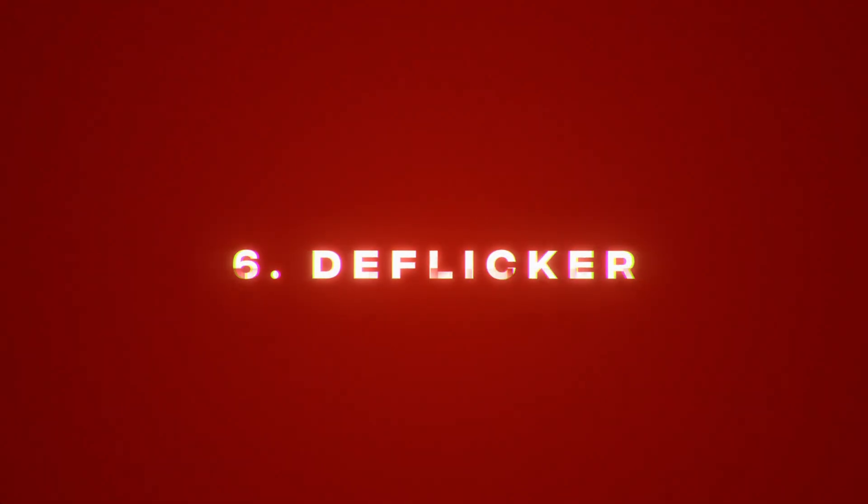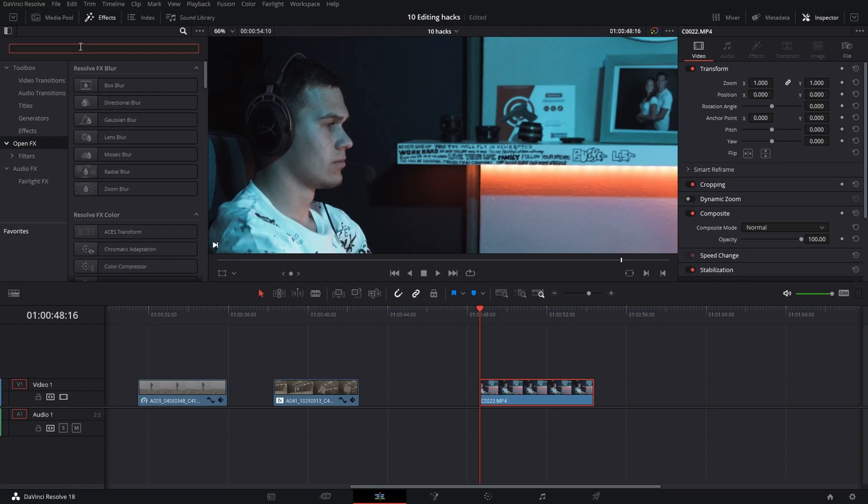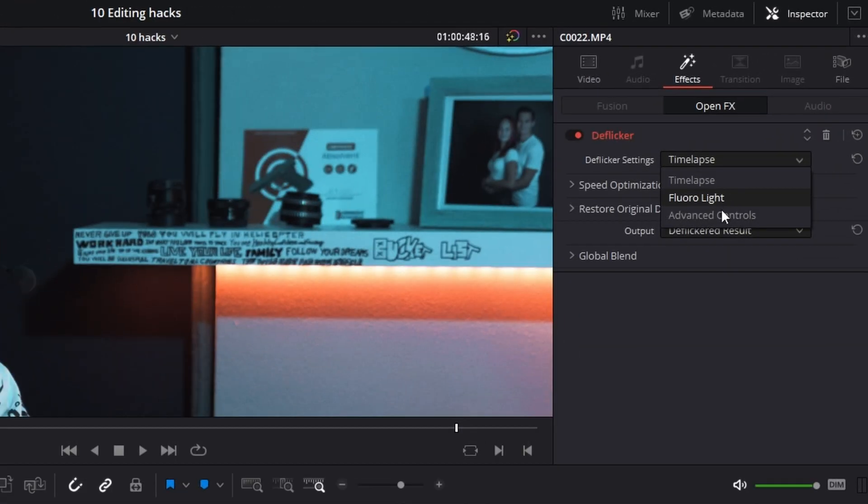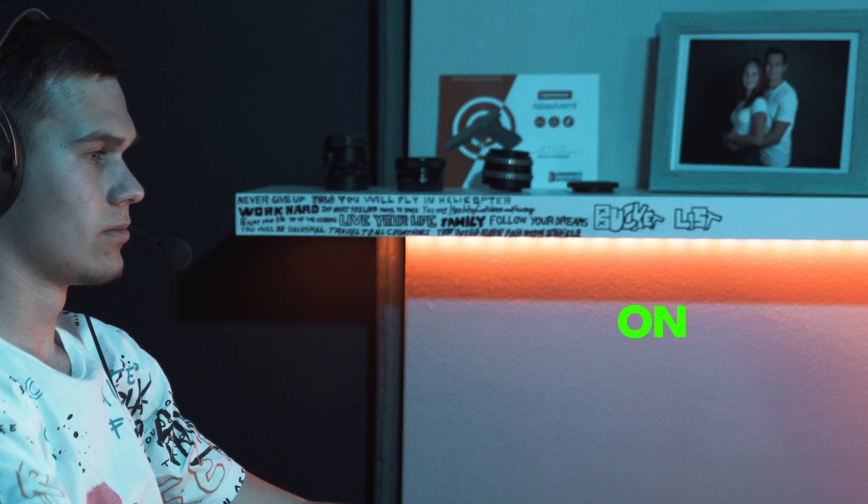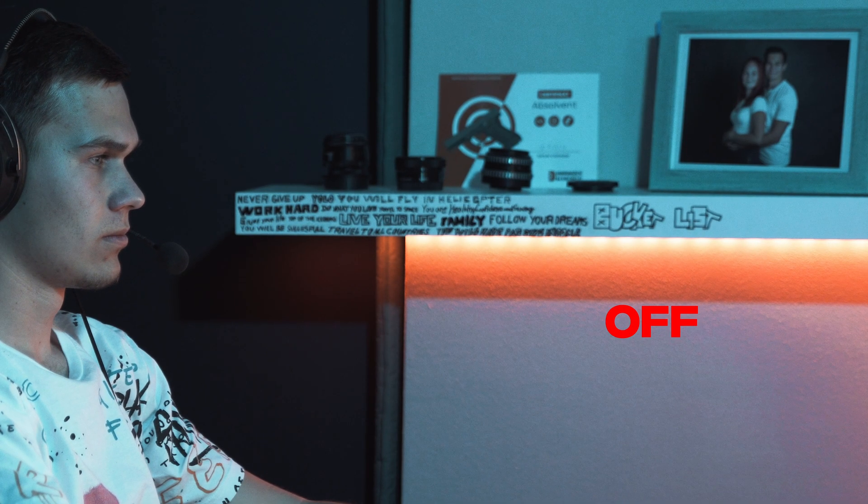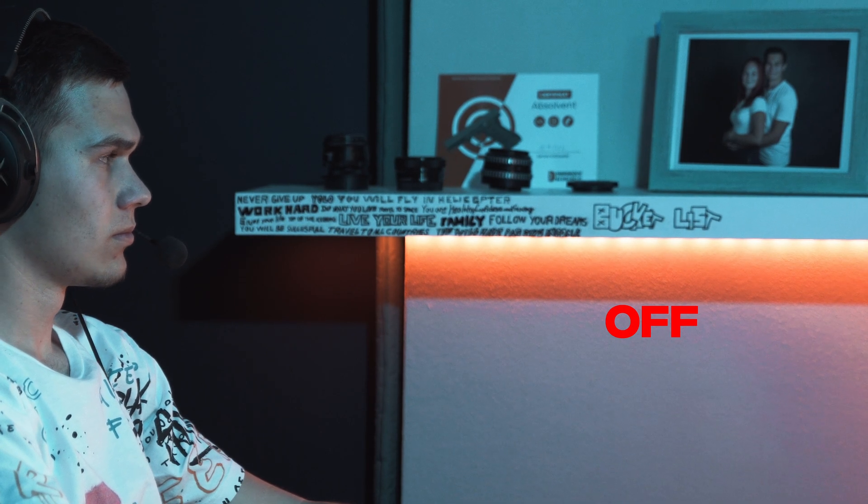Deflicker. Choose effect called deflicker. Set the type to lights or timelapse and see the magic happens. But it's quite heavy on performance.